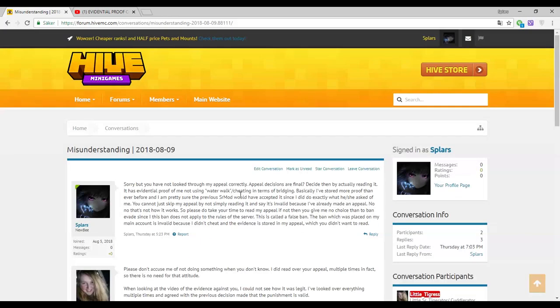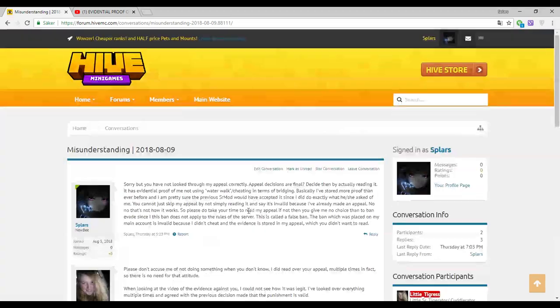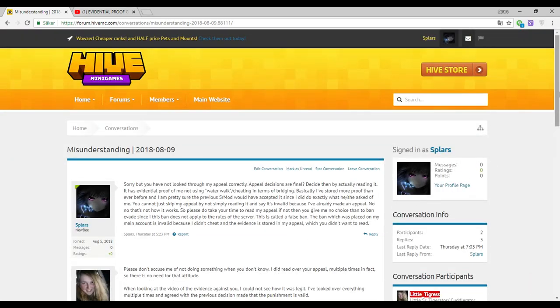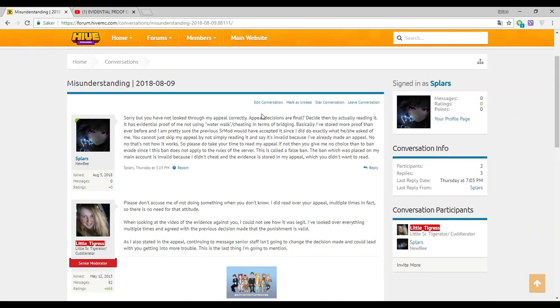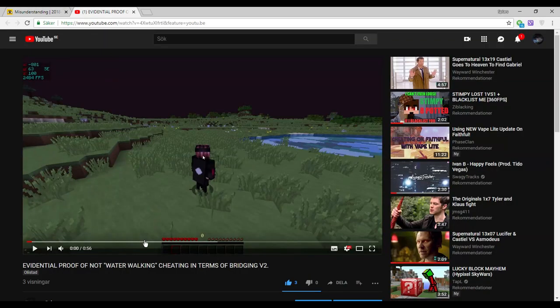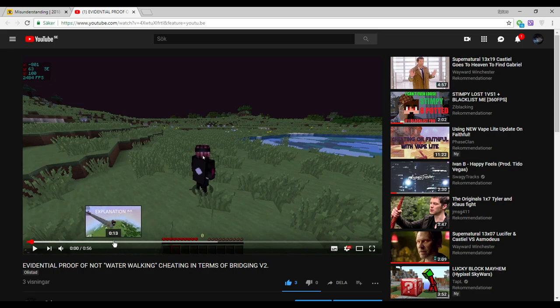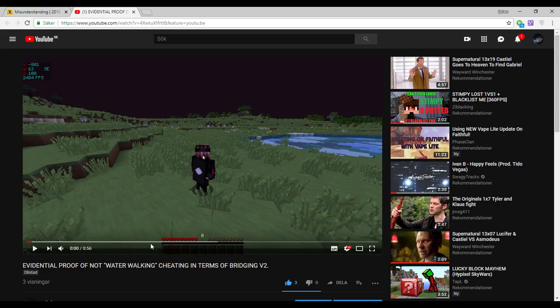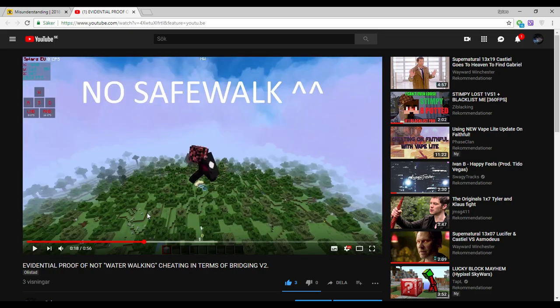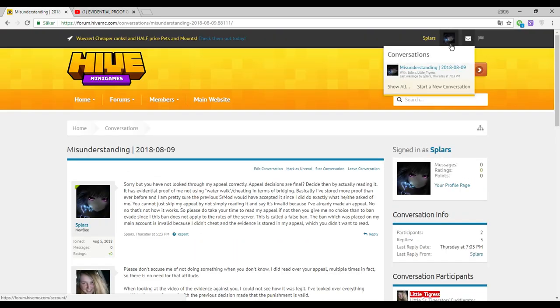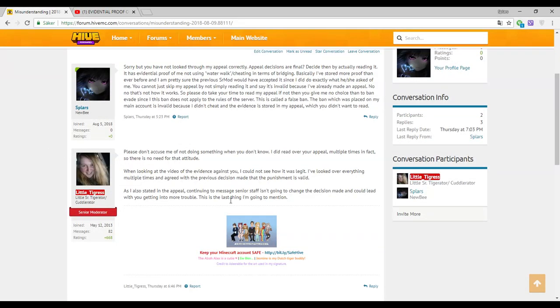Like literally, how dumb can you be? Hive staff, what is wrong with you? I told her please read over it, take your time. She's like multiple times, you have like evidential proof.